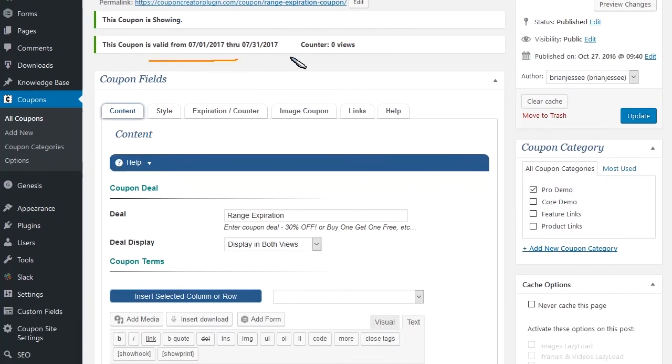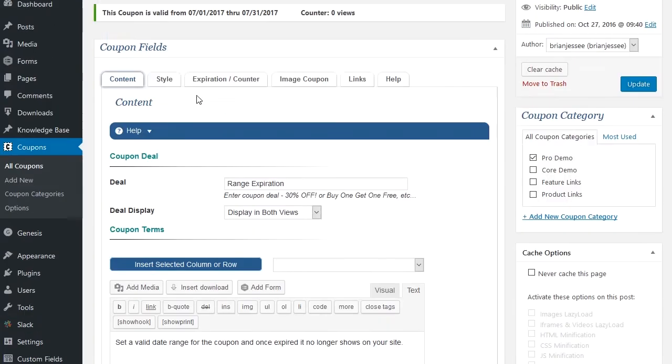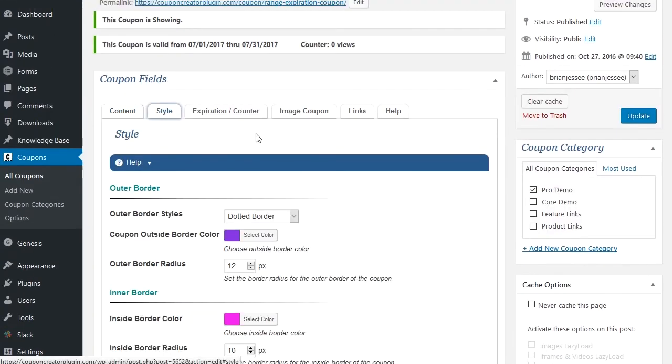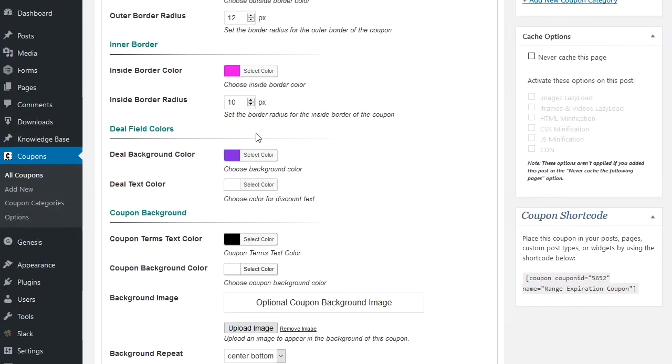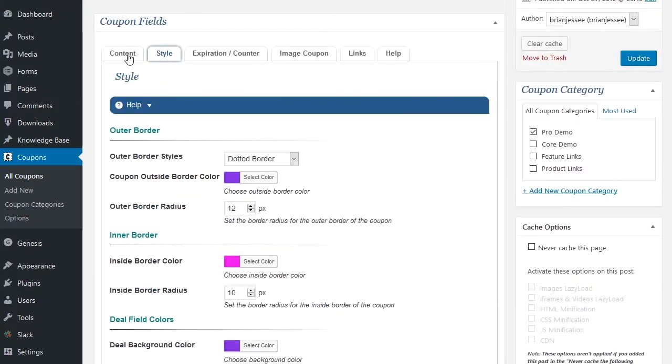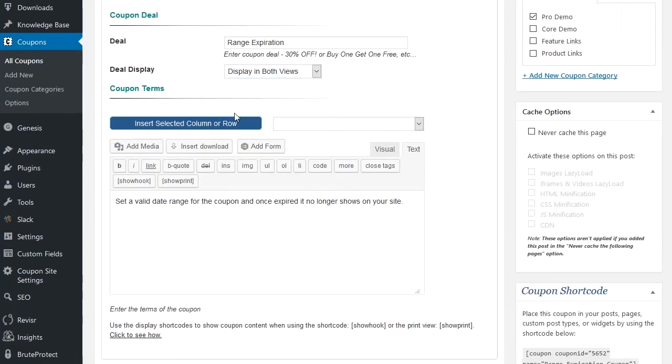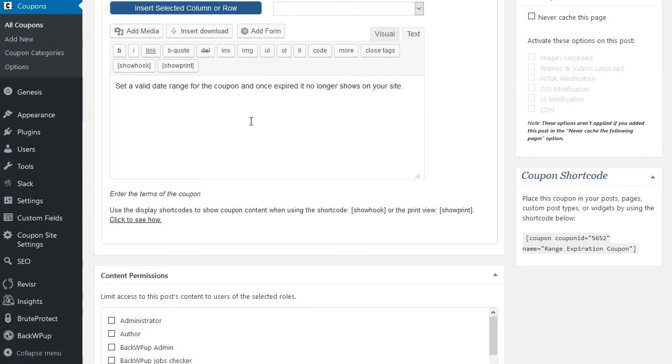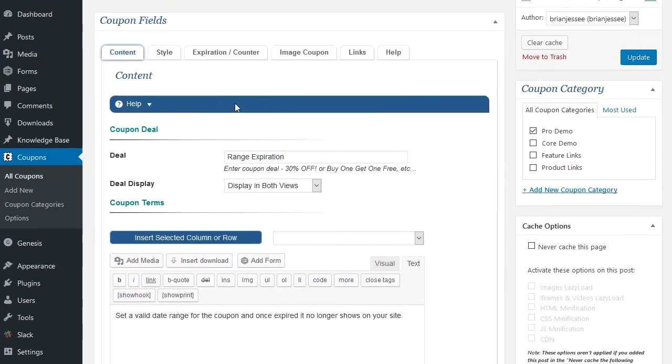Inside the coupon editors, again, more options here. It shows you the counter and different things like that. You can see all the different style options. You can have the border options here you can change. You can hide and display the deal. You have all the visual editor here.